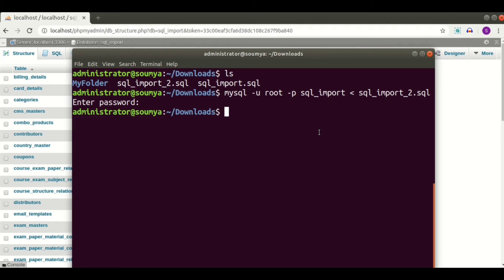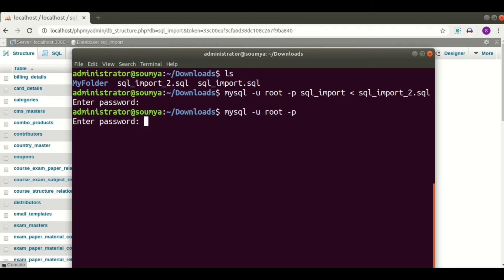Now I am going to show another method of SQL import. For this method, first we have to log in to MySQL using: mysql -u root -p. Using this command I am entering into the MySQL command line.